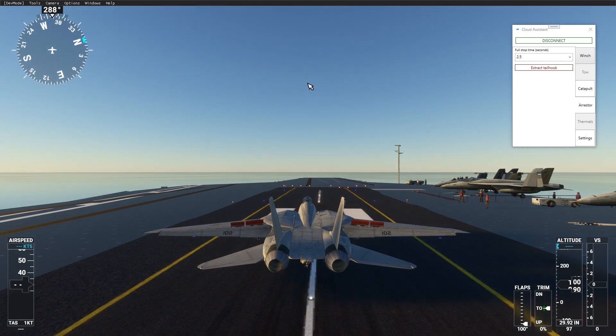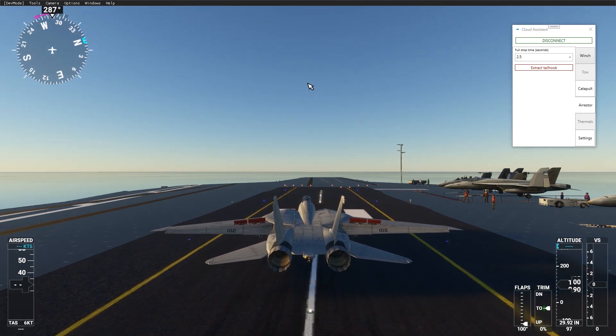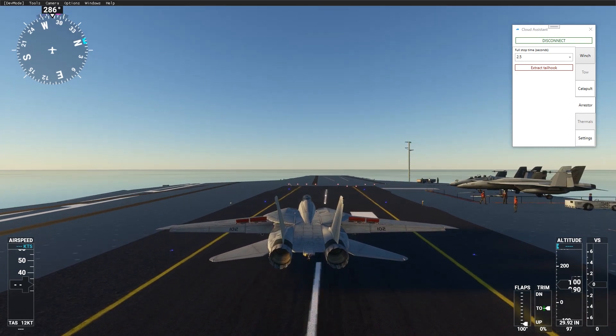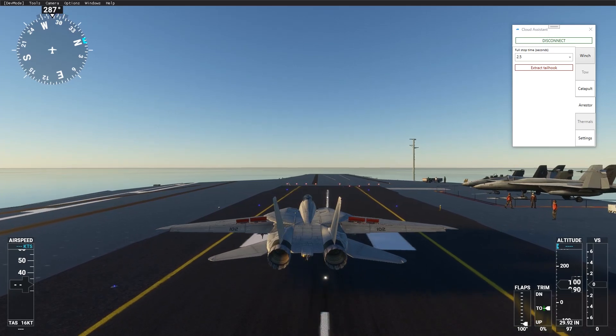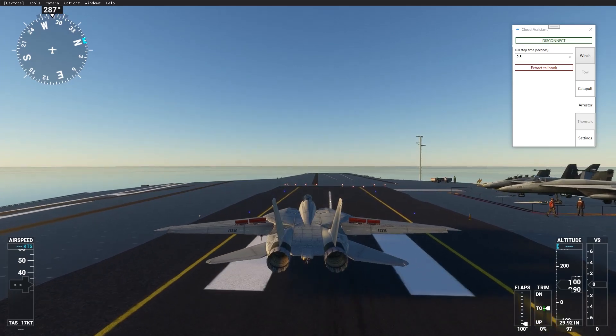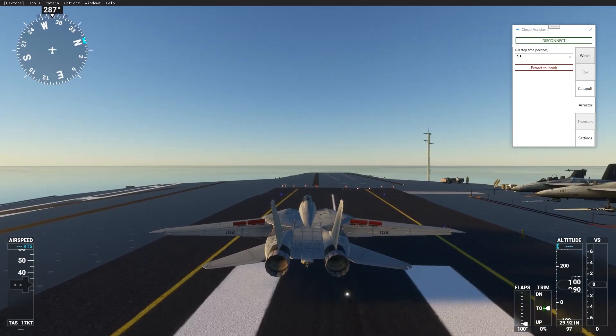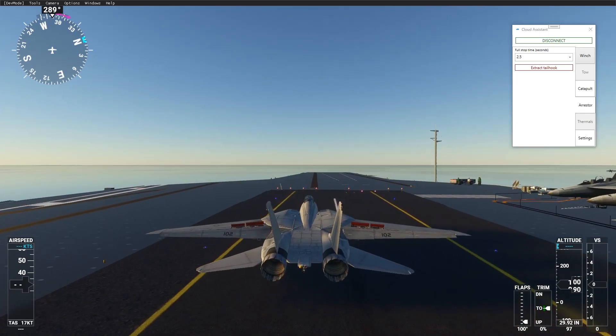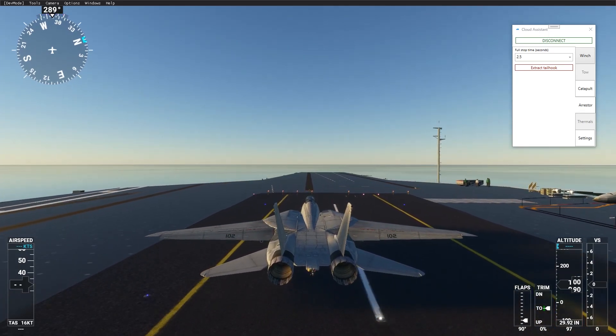Let's try the catapult. You can use it anywhere, but I will move to the launching position to make it closer to reality.